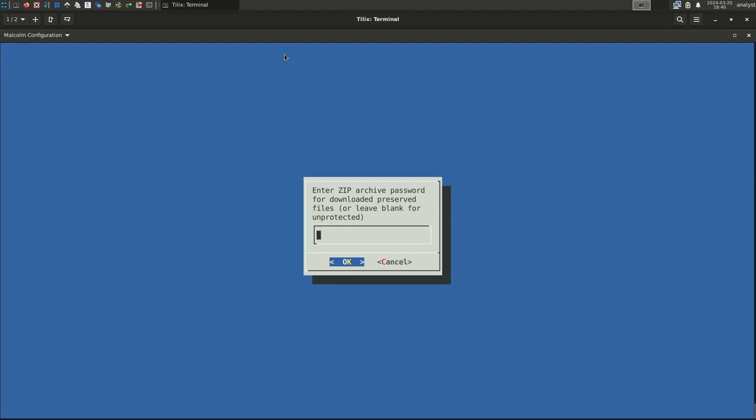Password-protecting zip files containing potential malware is a best practice to help avoid unintentionally exposing an analyst system to malware. A common password used in the industry for this purpose is the word infected, but you are free to specify whatever password you wish. For this example, we'll use the password infected. Select OK.